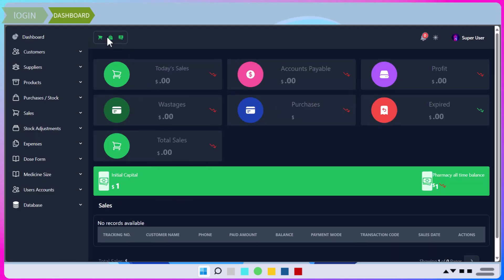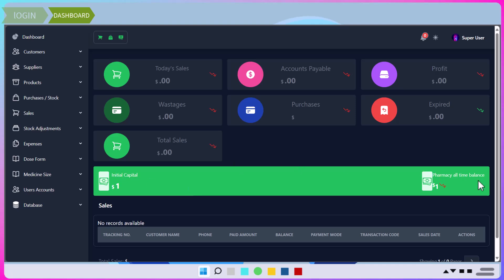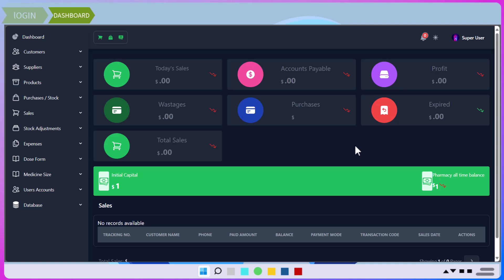With the correct credentials, you'll be logged in and the first thing you'll see is the Dashboard, which contains an analytics section showing the status of the pharmacy. Below that is a banner showing the initial capital and all-time pharmacy balance, and below that you can see the sales figures. Access to these various components will depend on the privileges that a user has been assigned. The super user has full control to determine what each user can access.